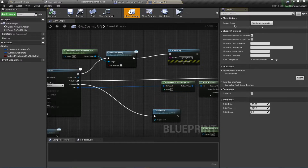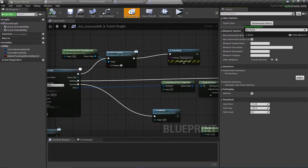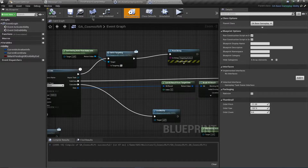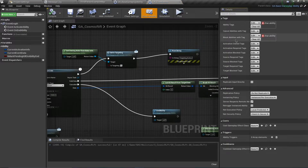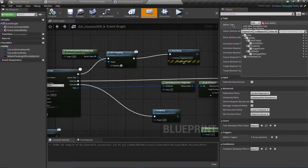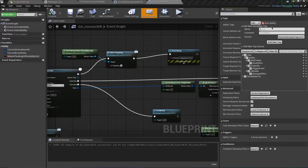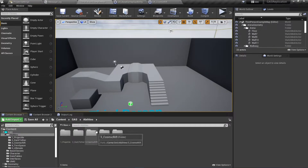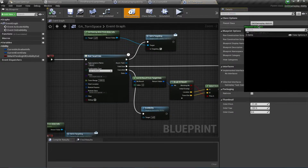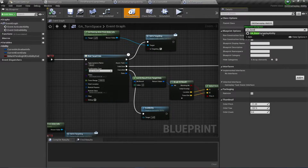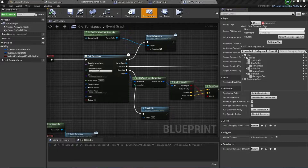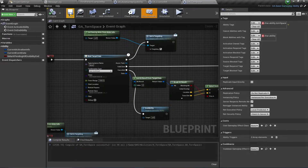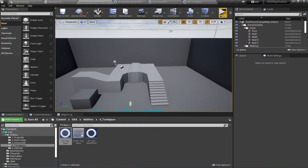For brevity, I'll apply this to Cosmic Drift and Tone Space only, but you can use it in all your classes. Open GA_Cosmic_Drift, go to Class Settings, and search for GA_Base. You should see the inherited ability tags and block ability with tags. It's good practice to use ability tags specific to each ability, so I'll create a new tag: Character.Ability.CosmicDrift. Compile and save. Then open GA_Tone_Space, go to Class Settings, select GA_Base_GamePlayAbility, and set the tag to Character.Ability.ToneSpace. Compile and save.